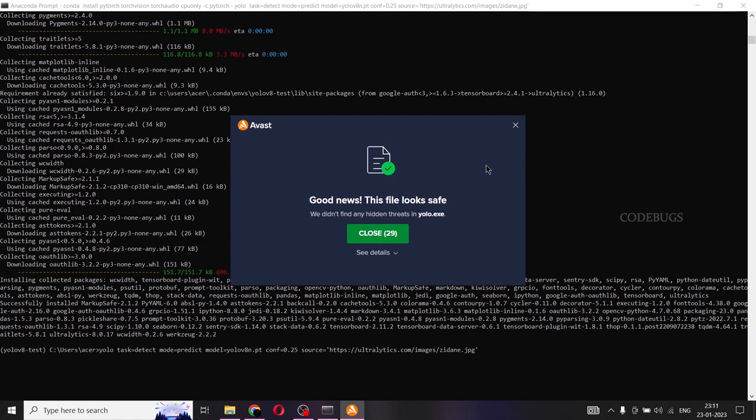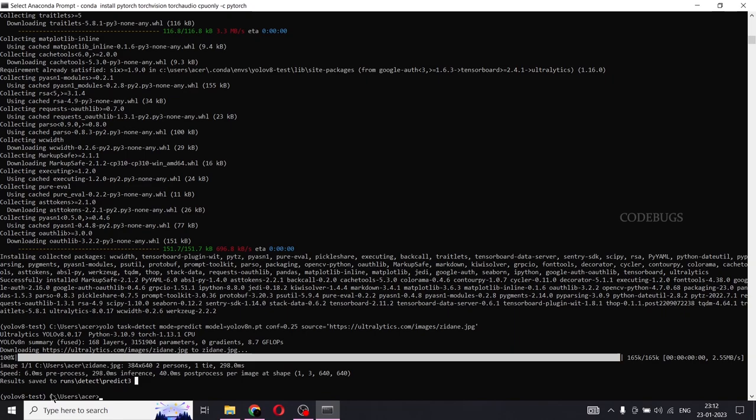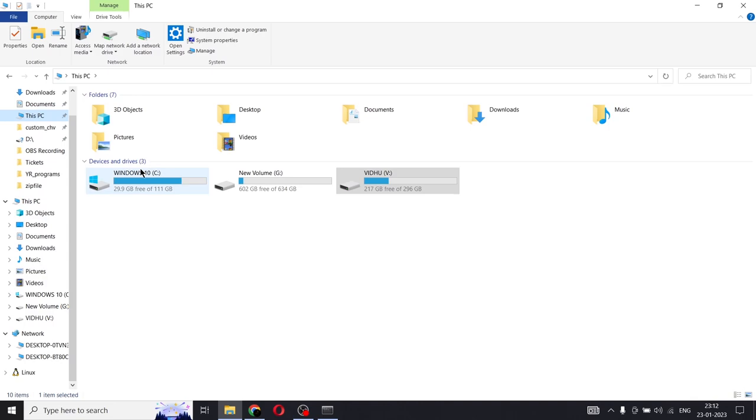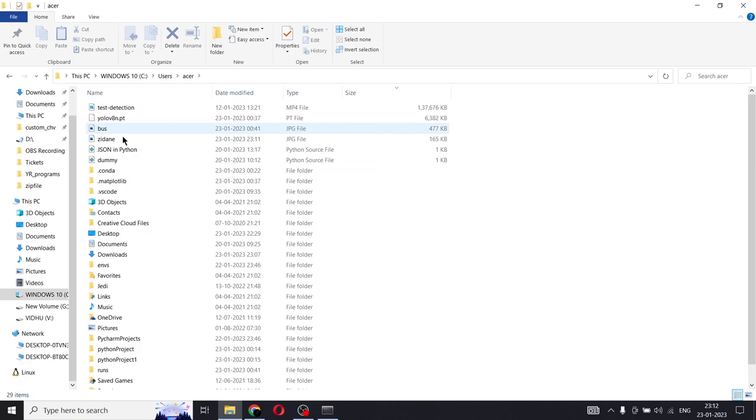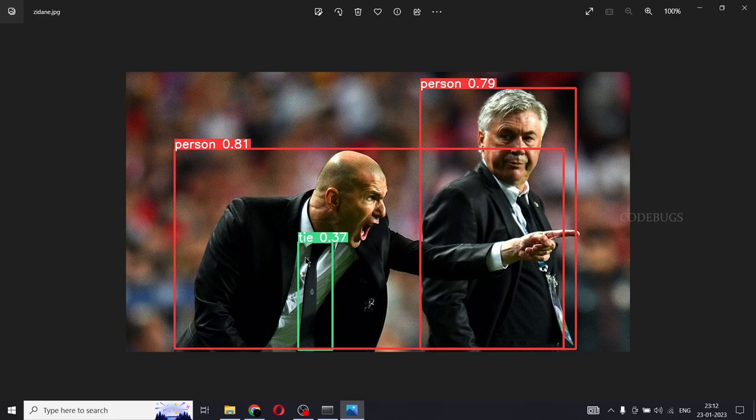Yes, our model has detected two persons and one tie at the time of 298 milliseconds, which is pretty fast. Resolution of the image and the shape of the image and the results are saved in runs detect predict three. So I have my environment in C users Acer. So I'll go there. C users Acer and in runs I have detect predict three. And yes, I have my Zidane image with the predictions. I have my persons as 0.81 and the person as 0.79 and the tie is 0.37.